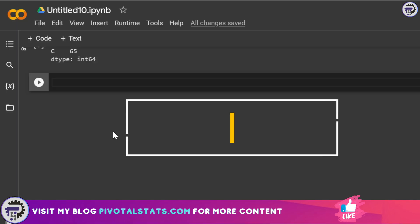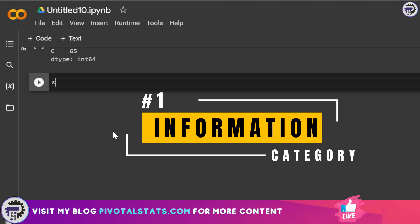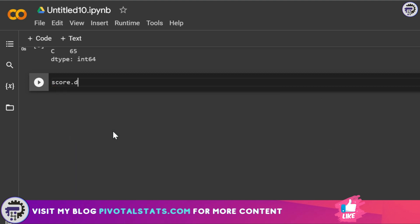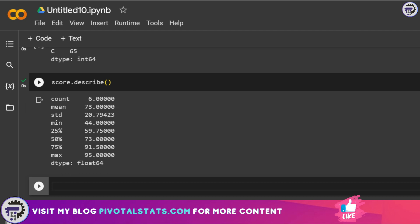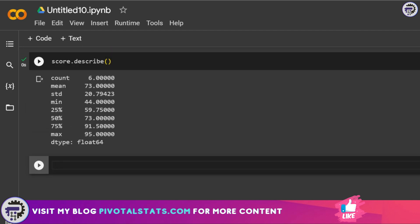Now let's jump into the top 25 most important methods. The first category is information methods. The method is score.describe() — you apply a dot after your object, then the method name with parentheses. Running this shows brief statistics: count, mean, standard deviation, minimum, percentile values, and maximum.